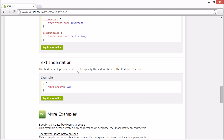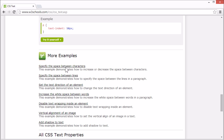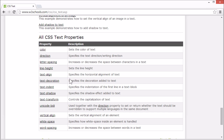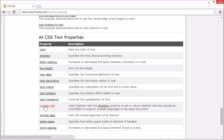On the tutorial page, there are more examples and we list all the CSS text properties. There's a link for each property that goes to our CSS reference, where you can find information for any CSS property. This concludes our tutorial for CSS text. Thank you for watching.